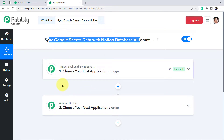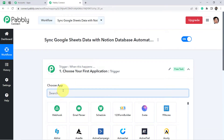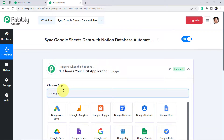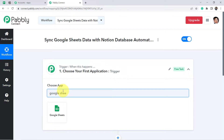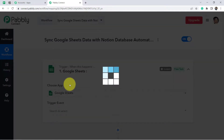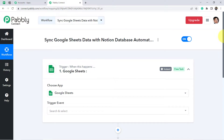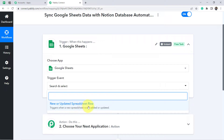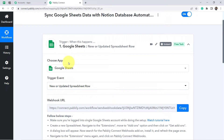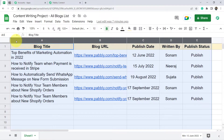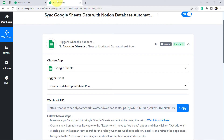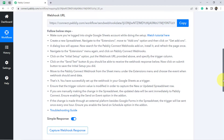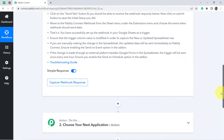We need to select the applications for the automation. Since we are connecting Google Sheets with Notion, the first application — the trigger application — will be Google Sheets. The trigger event will be 'New or Updated Spreadsheet Row.' We are first connecting Google Sheets with Pabbly Connect so the data can be captured, and then we send that data to the Notion application.